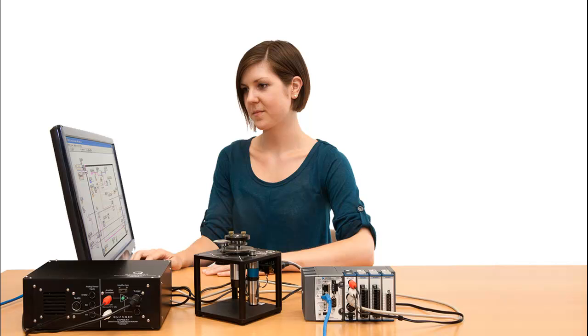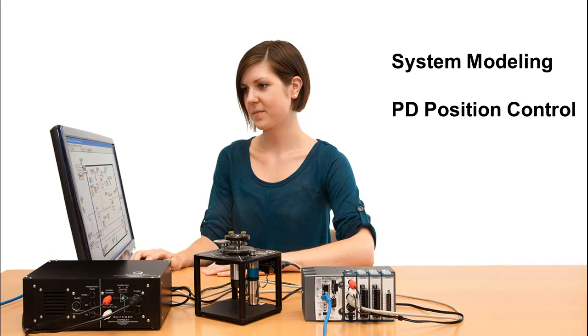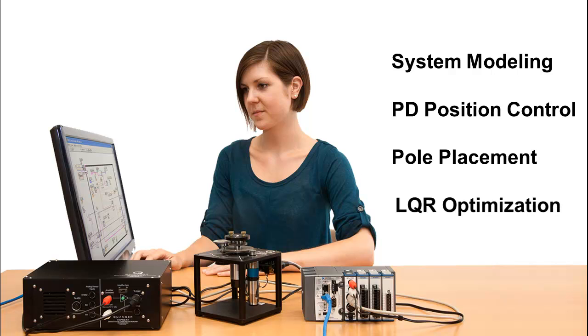This collection of experiments is designed to cover a broad range of controls topics, including fundamentals such as system modeling, PD position control, controller design via pole placement, and LQR optimization.